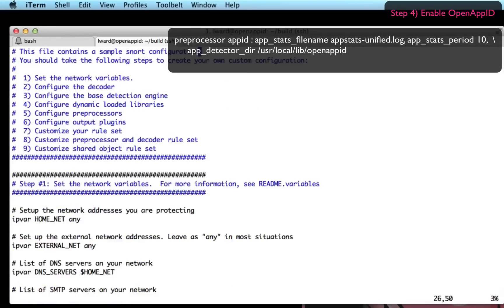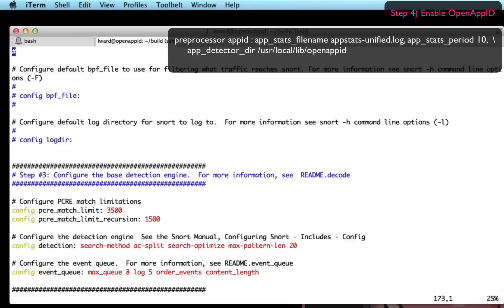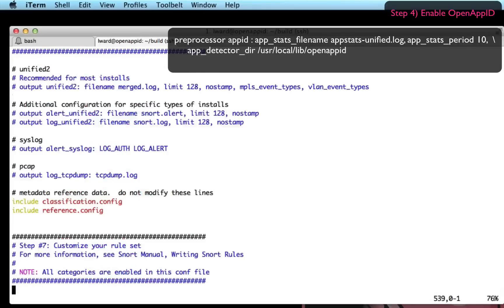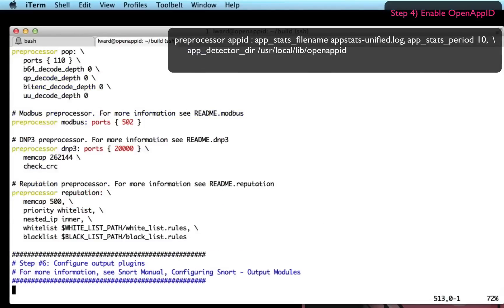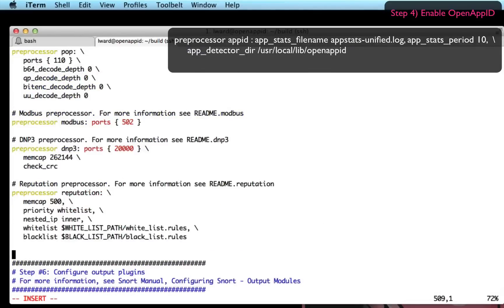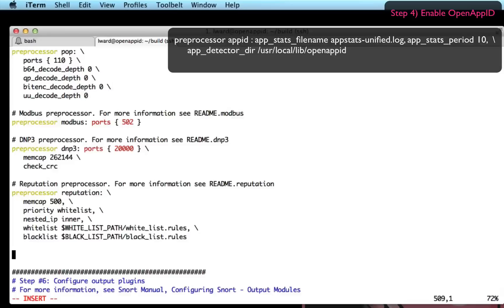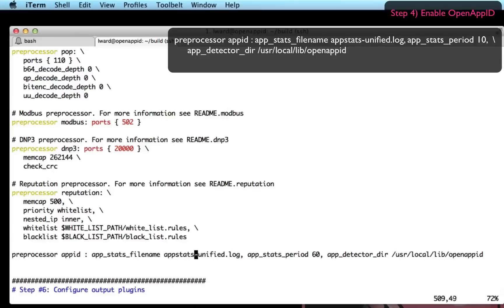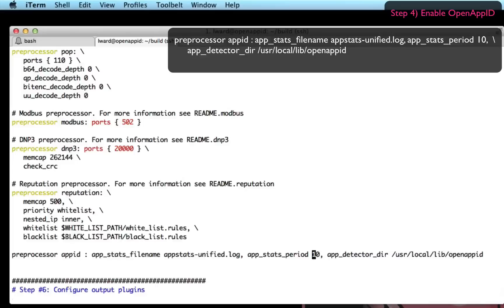So the order of configuration inside the snort.conf does matter. So I'm going to put this preprocessor at the bottom of the preprocessor session section. It says preprocessor app_id, the file name for my app stats, the period I want to track stats over. I'm going to set to 10 seconds here rather than a minute just for this demo to make it quicker.